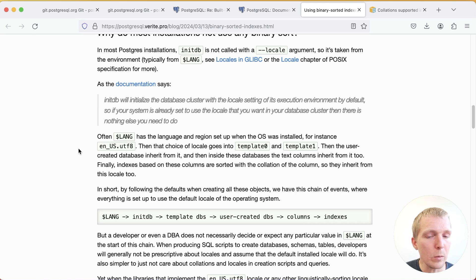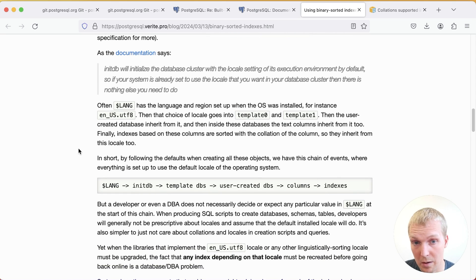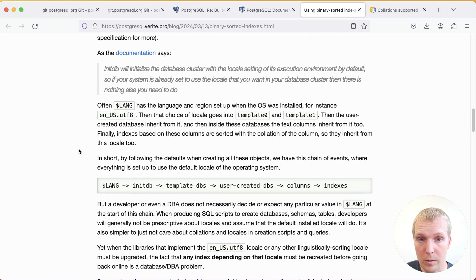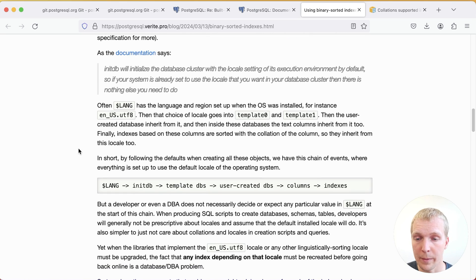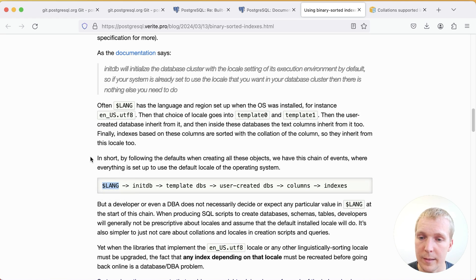Why don't most people actually use binary sorts because they are quite beneficial for many use cases? Really the problem here is more of a historic one. As Daniel illustrates here, all of this flows down from this environment setting that is set by the operating system, which usually is something like en_US.UTF-8 if you're in the US for example.